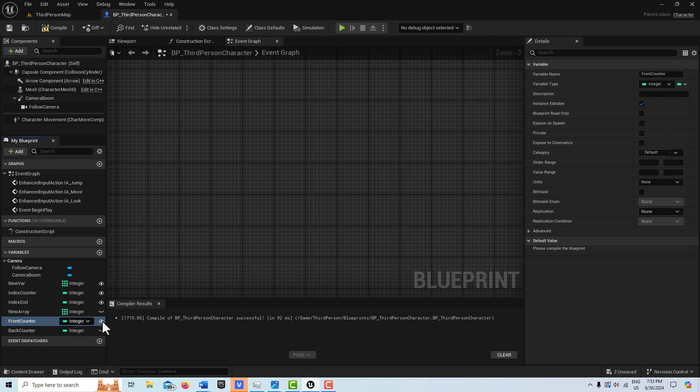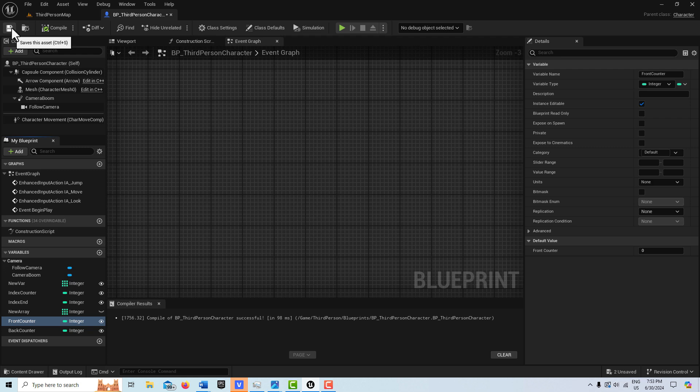We do want this to be viewable. So I'll compile and save, and I'll make this instance editable too.